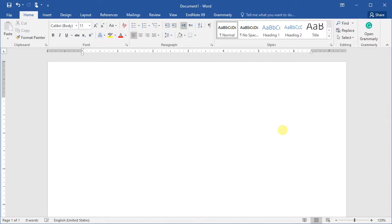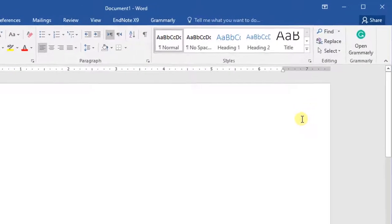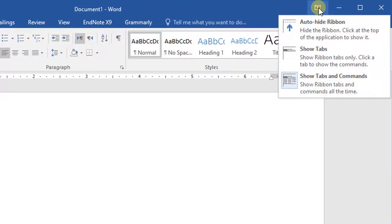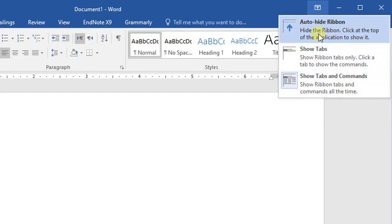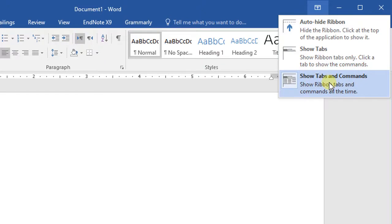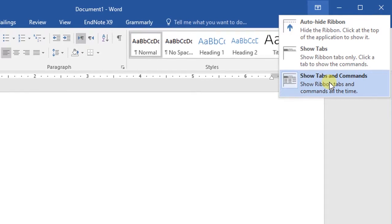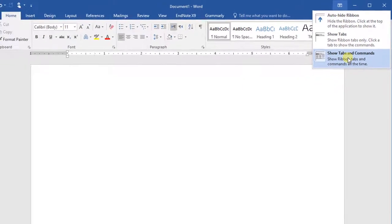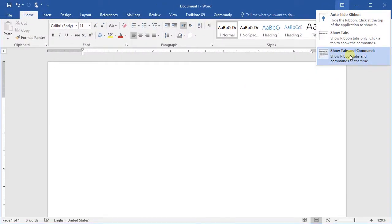To show or hide the ribbon, click the button located above the ribbon at the right corner. Three options will appear: select the first one if you want to hide the ribbon, click the second option to display the tabs only, and the third option is used to display both the tabs and commands. Currently the third one is selected, so both tabs and commands are visible.